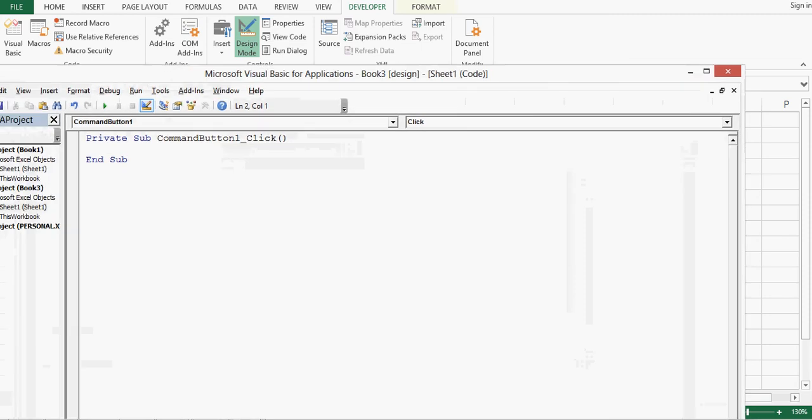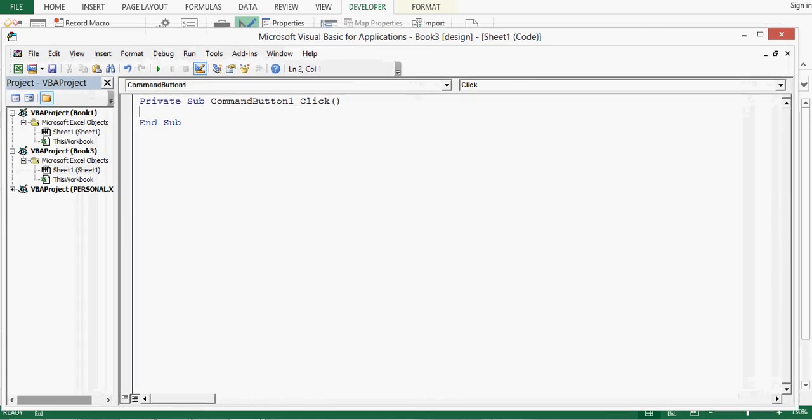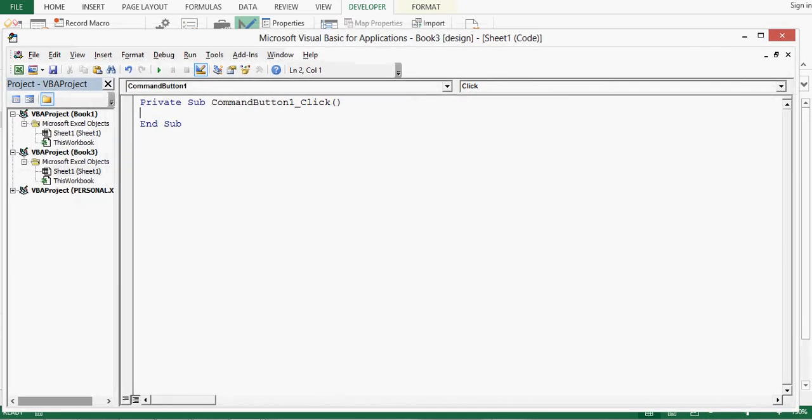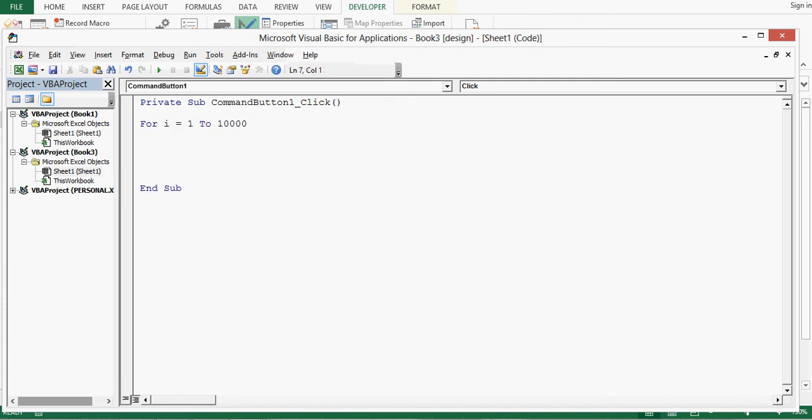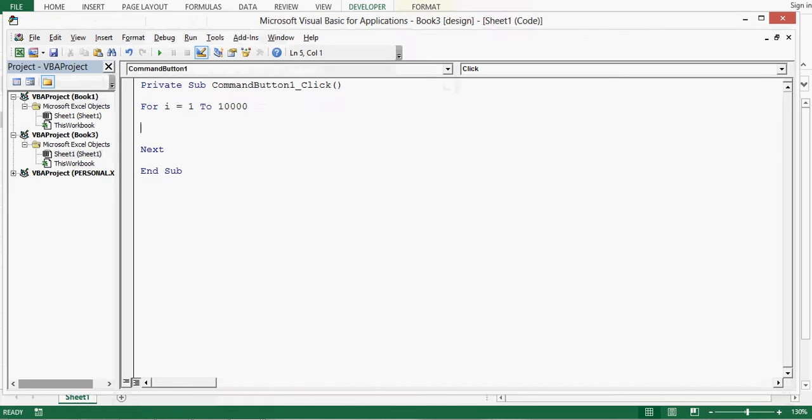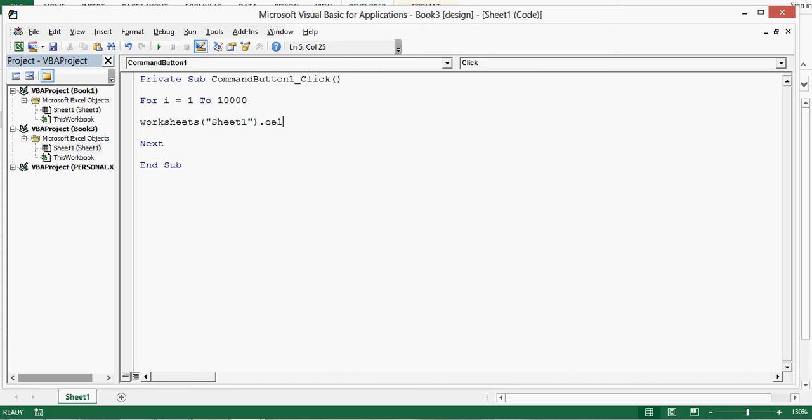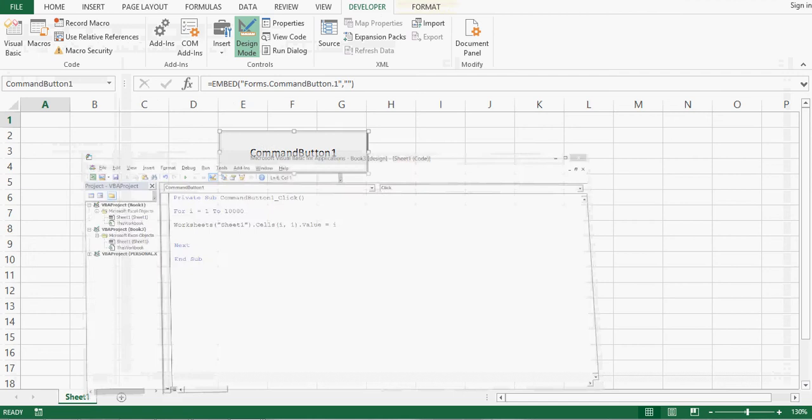Here we will write first of all VBA code that will print just numbers from 1 to 10,000. For that I am going to use a for loop: for i equal to 1 to 10,000 and next. Sheet name is sheet1. Worksheets within bracket we can give name of sheet, dot cells, for row I will use i and then column 1, dot value equal to i. So this is just for printing numbers from 1 to 10,000.